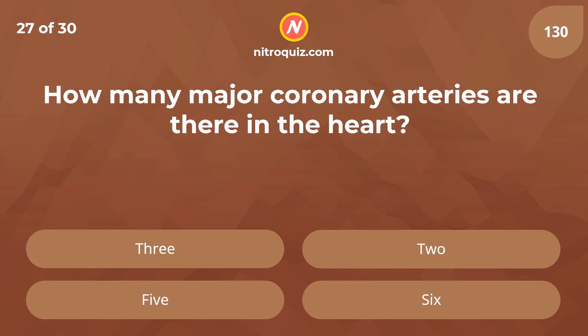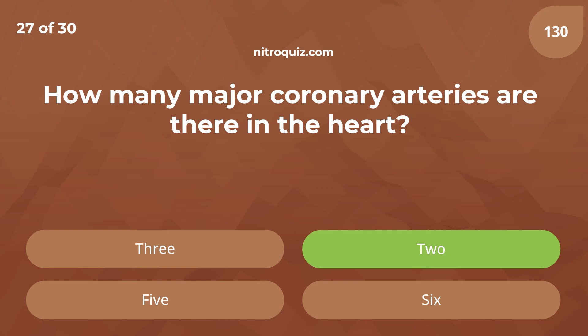How many major coronary arteries are there in the heart? Answer is 2.